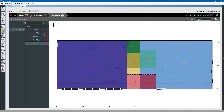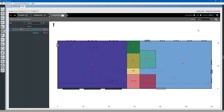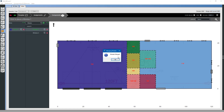That concludes our lesson for today. You will want to click the merge button again to merge the geometry with the OpenStudio model.